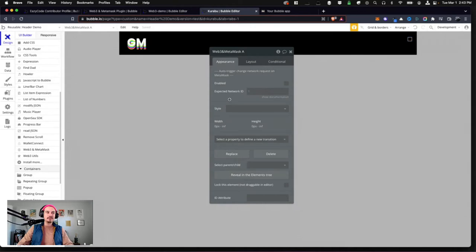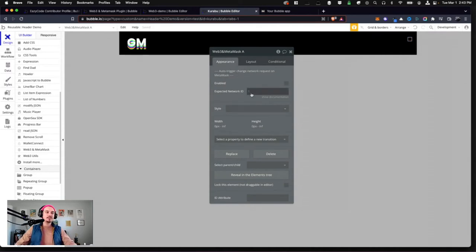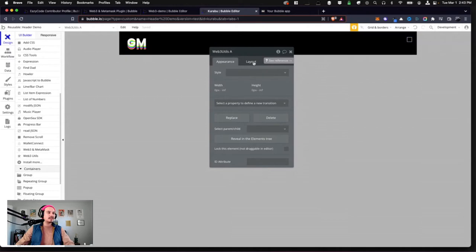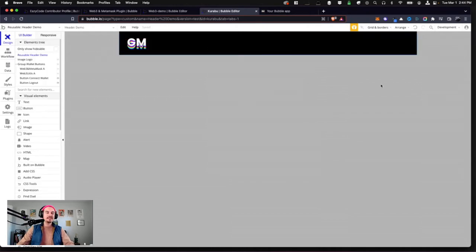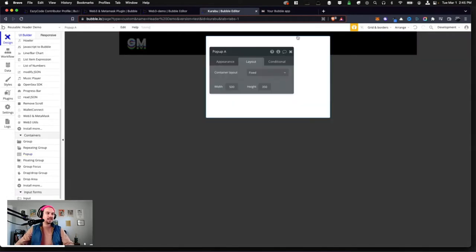For the Web3 and MetaMask element settings: if your app is interacting with a specific token, put your token's network ID here. This is the network ID for Ethereum. If you're using Binance Chain, you'll need the BSC network ID; for Polygon, a different network ID. If you click 'Enabled,' it will auto-trigger a change request on MetaMask every time someone visits your site not connected to this network — it works but it can be annoying. For this example I'll just leave it as Ethereum.